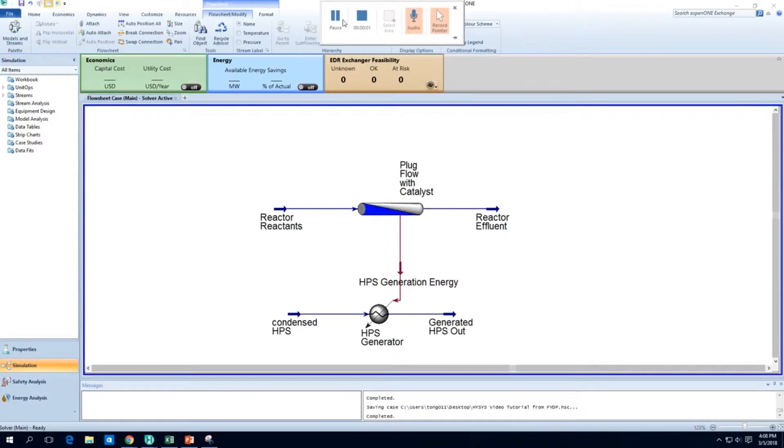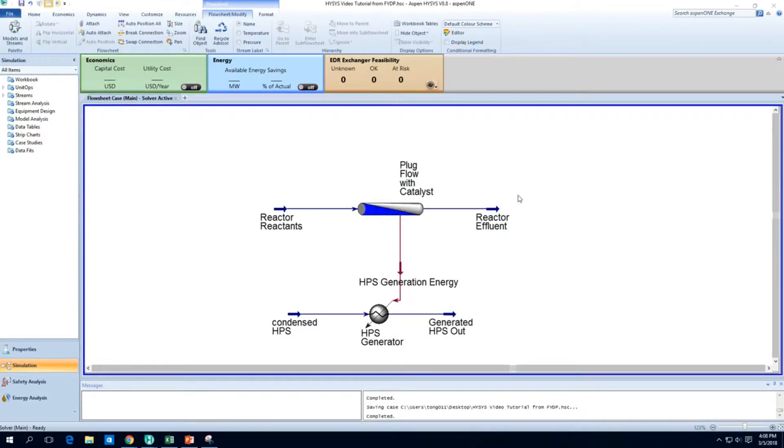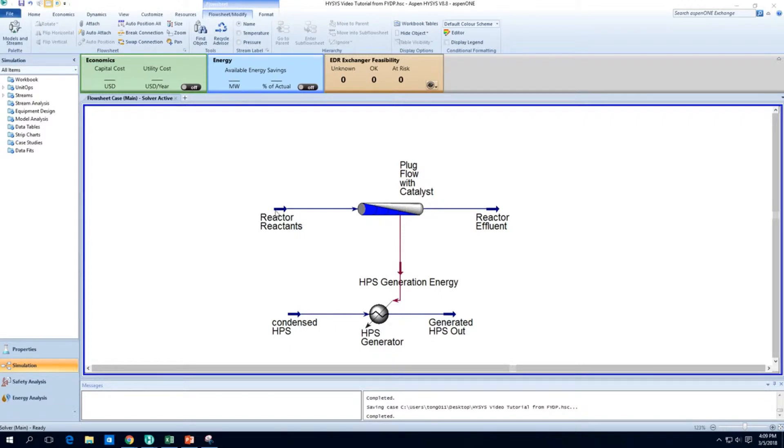Hi, welcome back to this video about Hysys, using Hysys to simulate a methanol plant. Sorry, it's been raining outside, so it's going to be a bit stormy, don't mind the thunder.